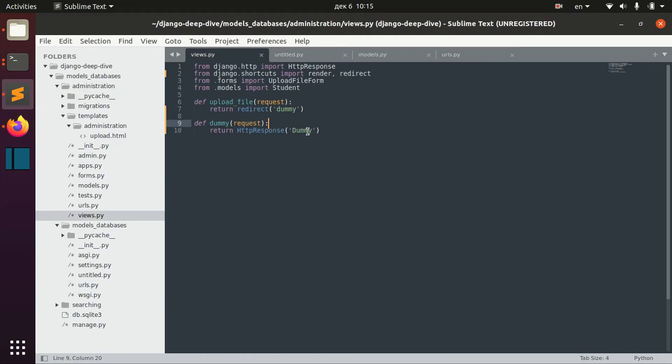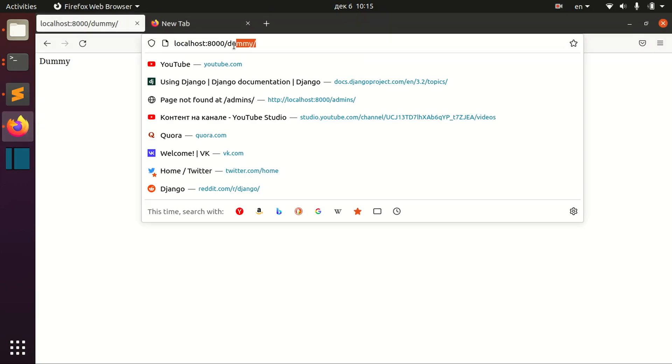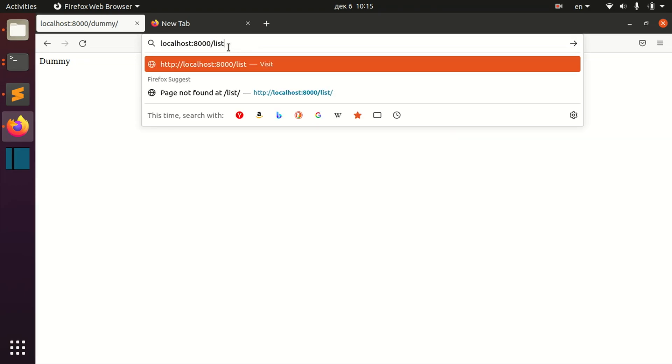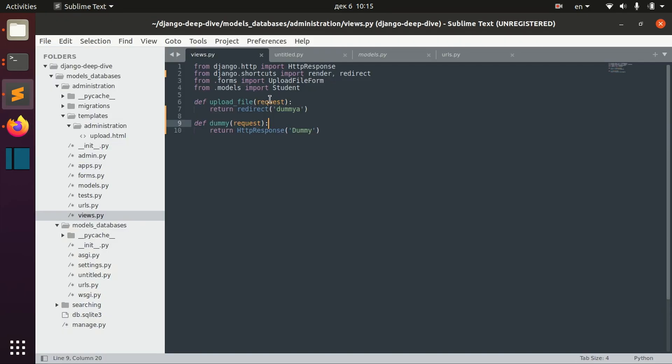And if we write something else, we will actually get an error saying that the reverse for this name was not found.